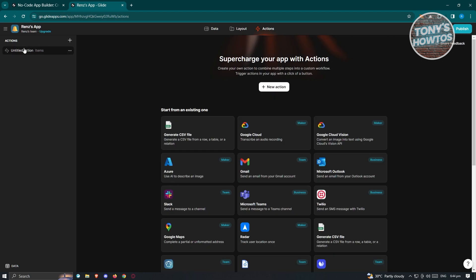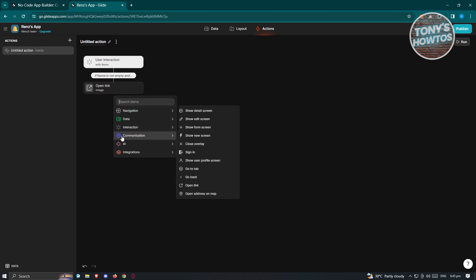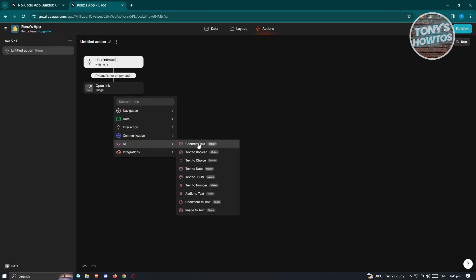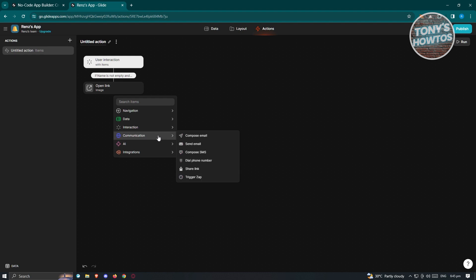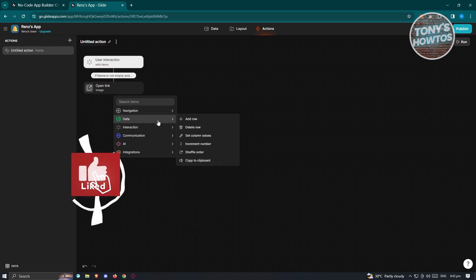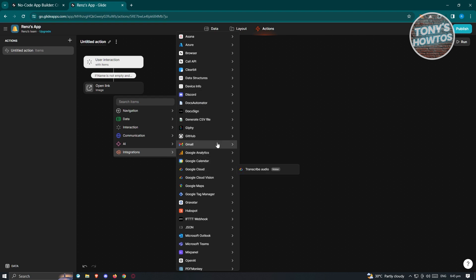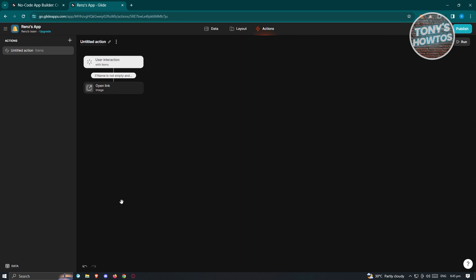By clicking the plus button in Actions, you can add many types of actions. Under AI, you have Generated Text, Text to Boolean, Text to Choice, Text to Date, Text to JSON, Text to Number, and more. Under Communication, you can send emails, compose email, or compose SMS. Interactions include Play Sound, Show Notification, Wait, and Scan Barcode. You also have Data, Navigations, and Integrations — letting you connect apps like Discord, Google Cloud, Gmail, Giphy, and GitHub.